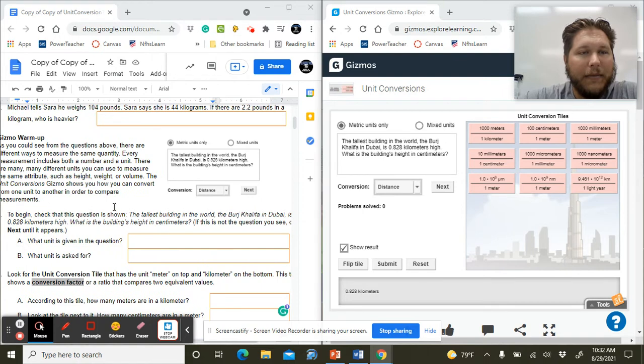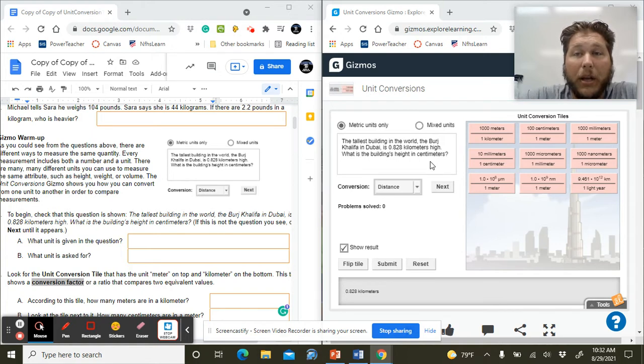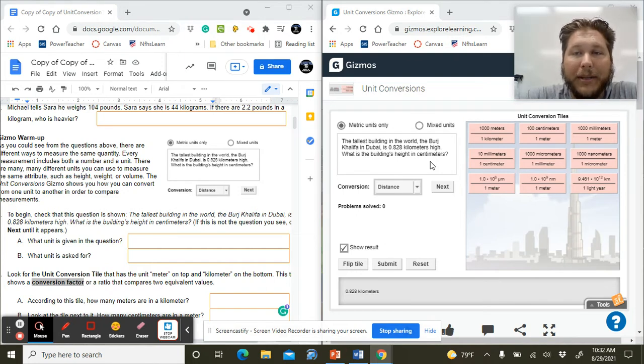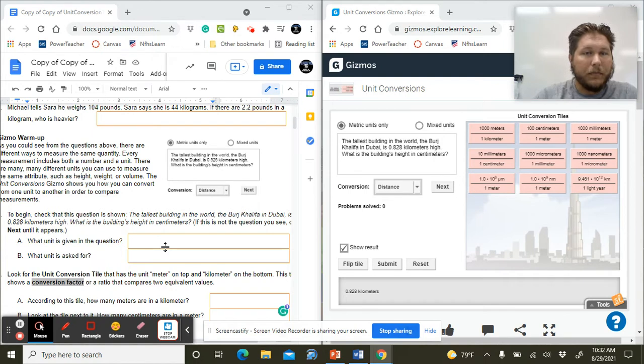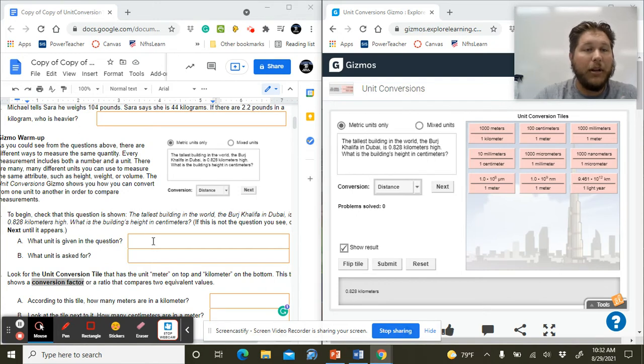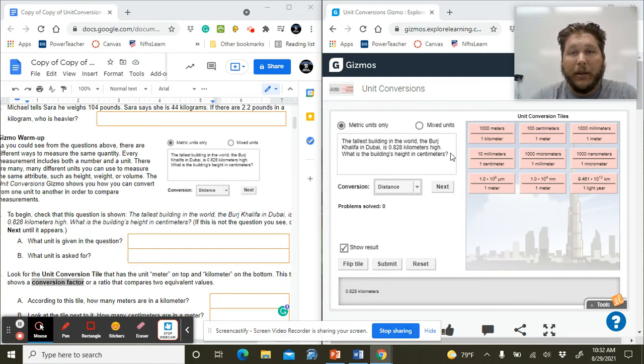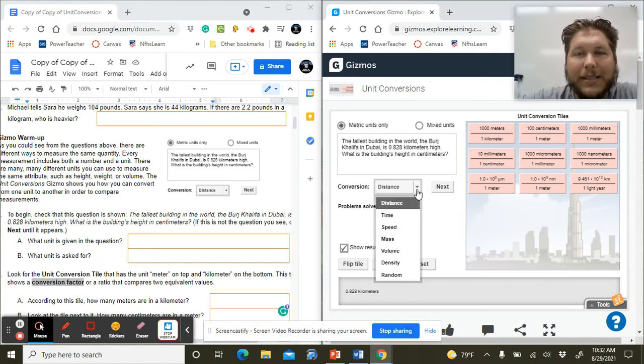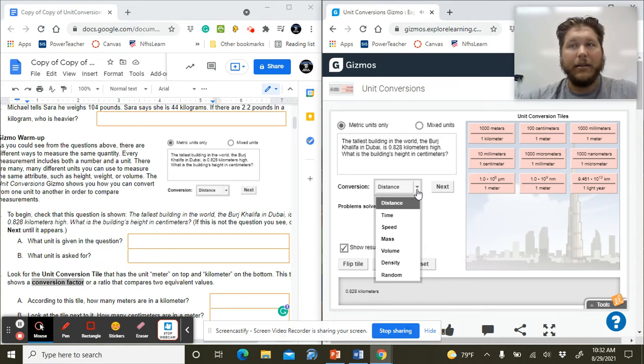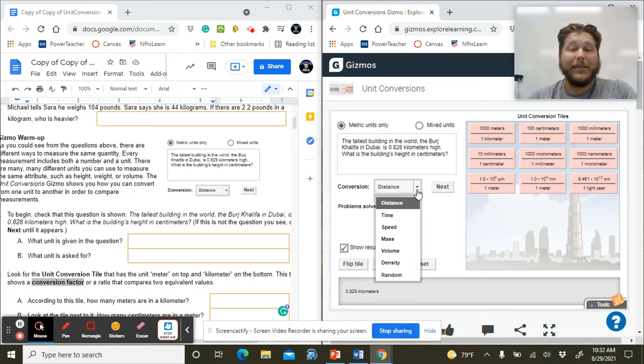Over here we have this example. The tallest building in the world, the Burj Khalifa in Dubai, is 0.828 kilometers high. What's the building's height in centimeters? On the actual gizmo, what unit is given in the question? Well, it gives us kilometers. So we're starting in kilometers and going to centimeters. This is still distance, even though it's a height. That's a really common thing that can be messed up.